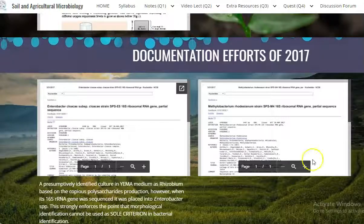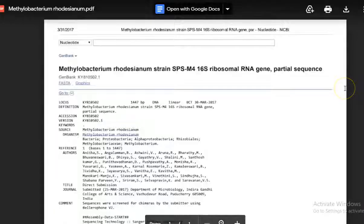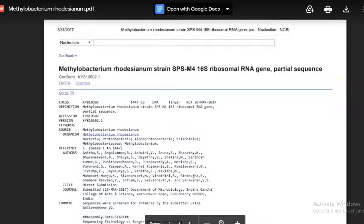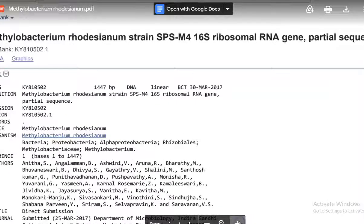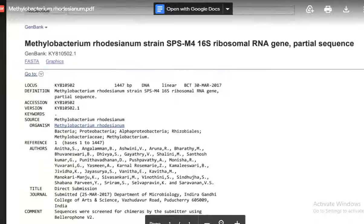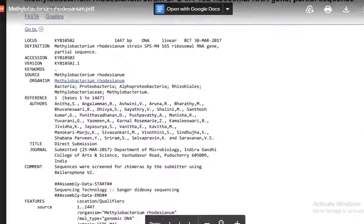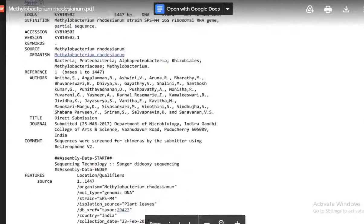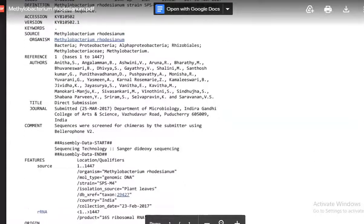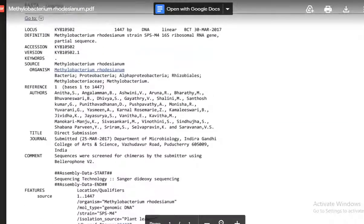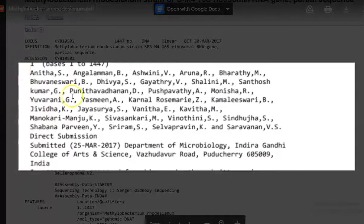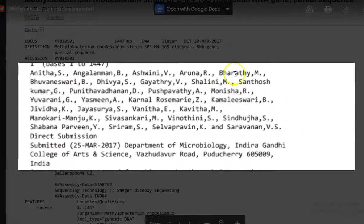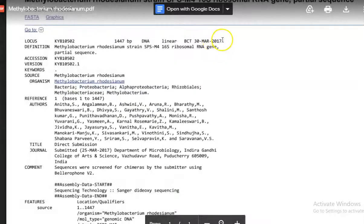Again this methylobacterium was taken for 16S rRNA sequencing mainly to identify what is the species of the methylobacterium. This is the outcome of the 16S rRNA sequencing and it was identified as Methylobacterium rhodesianum. This has been submitted in the GenBank. This is the GenBank entry of the culture we have isolated and the students belonging to that batch have been given here and the year of submission is around 2017.